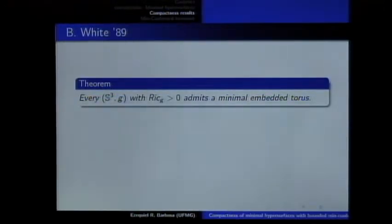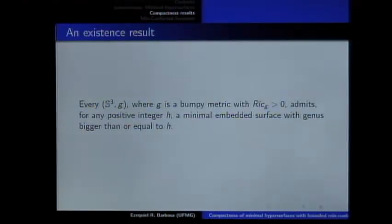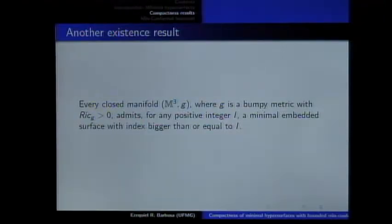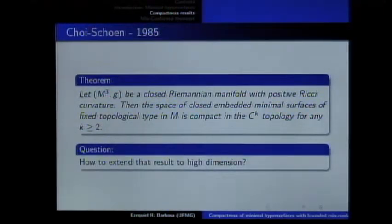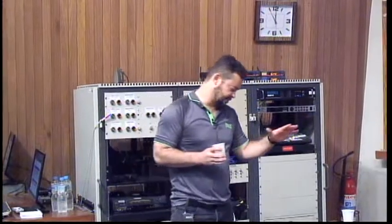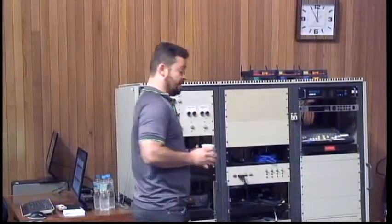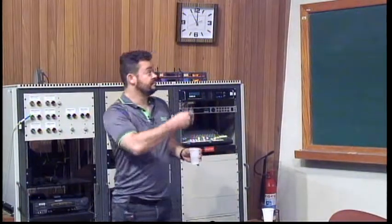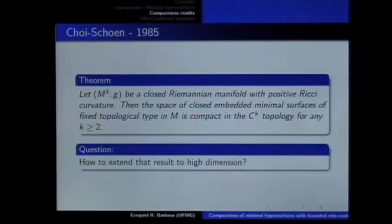This kind of compactness result is important to prove existence results. For example, we can prove the existence of a minimal torus on S3, and using a compactness result, the existence of high genus and high index minimal surfaces in three-manifolds. The question now is: how can we extend this result to high dimensions? Because the Marques-Neves result is for high dimension.